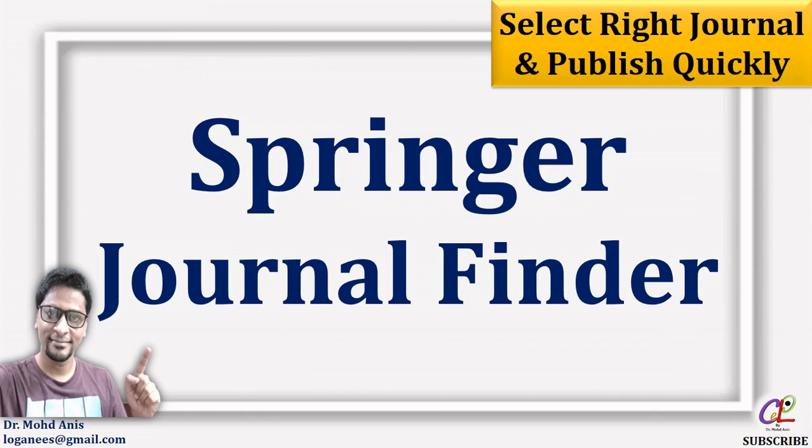In this video I'm going to show you how to select the most suitable Springer-based journal for publication of your research article. Also we're going to see what parameters you need to set in the journal suggester for getting the most suitable journal for your research article.